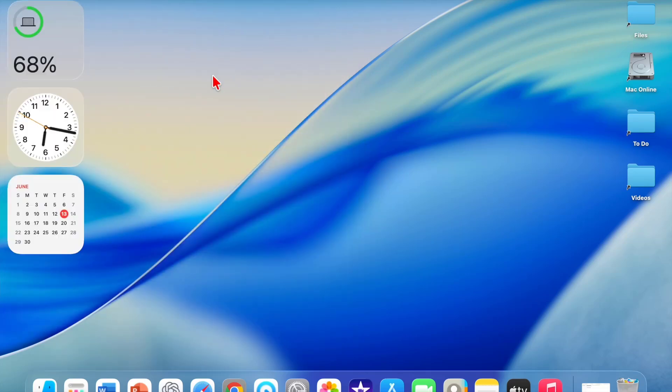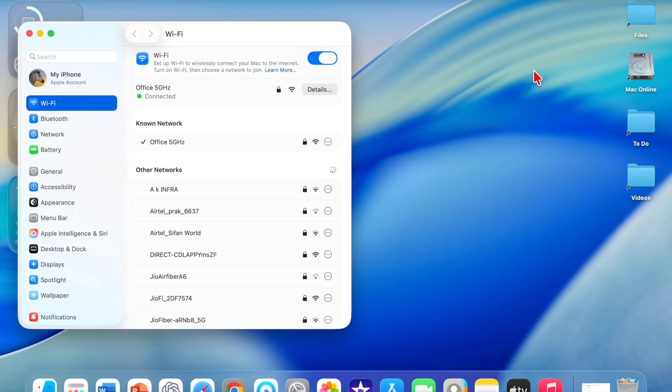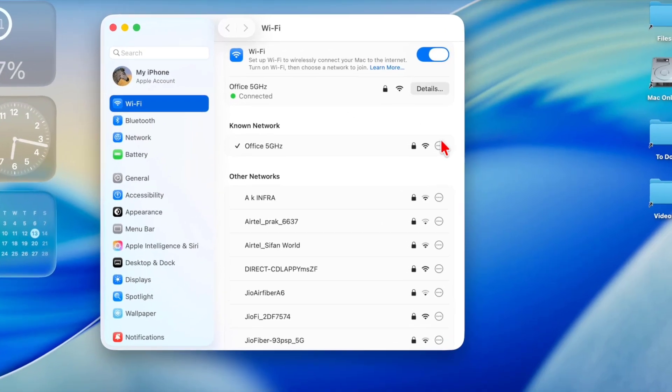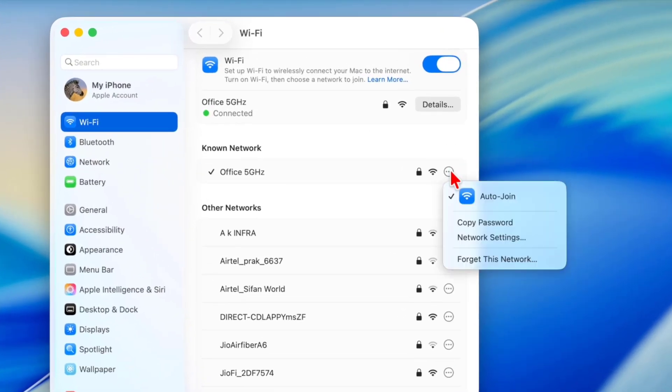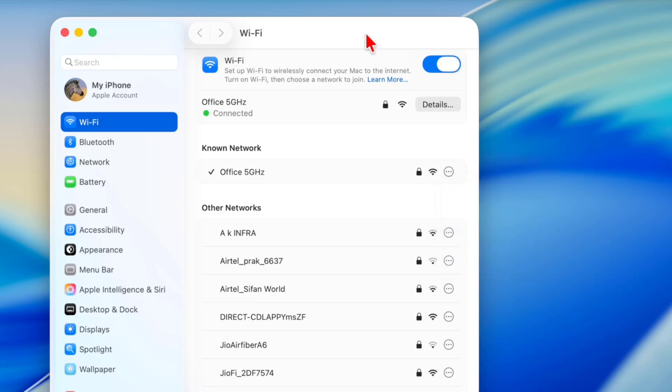If it's not working, then go to the Wi-Fi settings. Forget the network. You can forget the network and reconnect it. Sometimes forgetting the network will help, so forget the network and reconnect your Wi-Fi. Hopefully this will fix it.